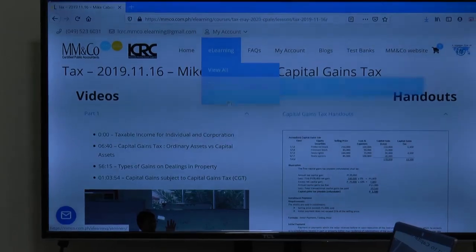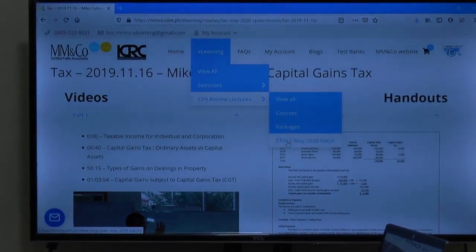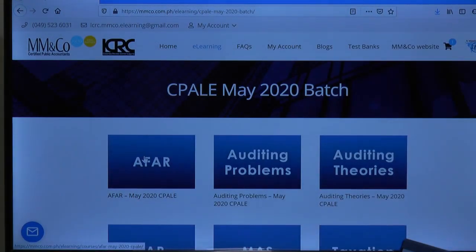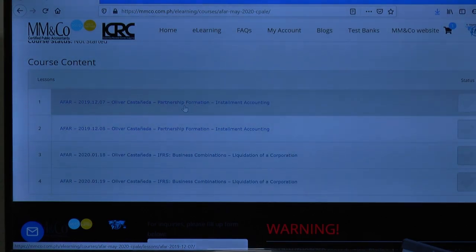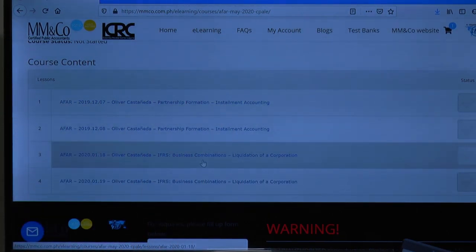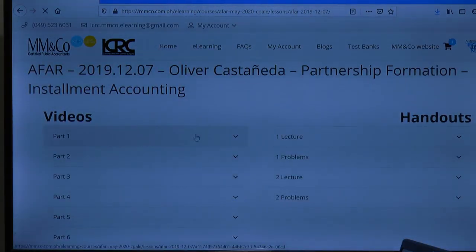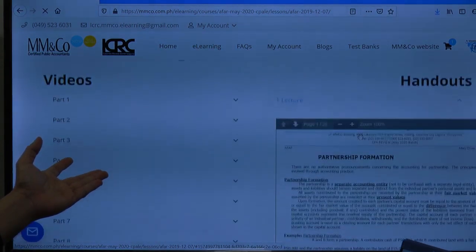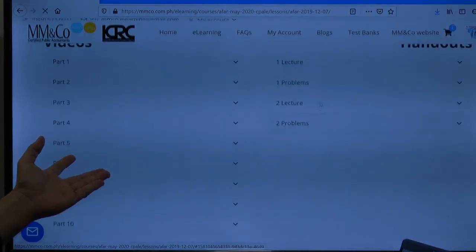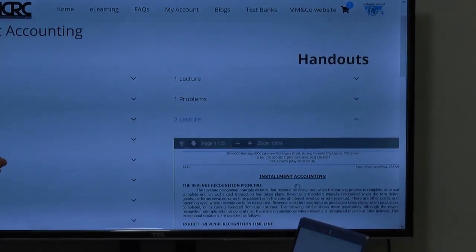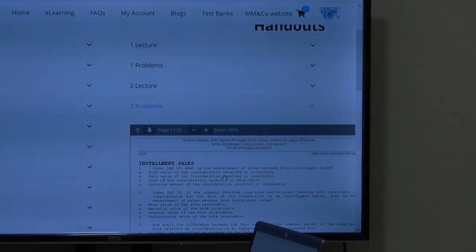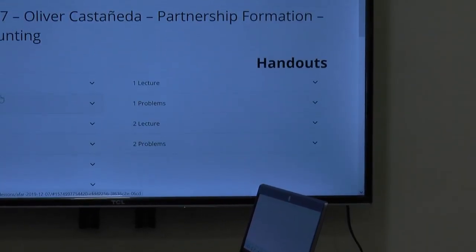Now if you want to go to another lecture, let's go back. There's another example — AFAR. You have Sir Ollie Casimneda who discussed partnership formation and installment accounting, and later on business combinations, IFRS, and liquidation of corporations. Let's click on this one and see what's inside. You have here the lecture notes handout — 25 pages — and then you have problems. It's 13 pages for lecture number two on installment accounting, and then problems — 22 pages.